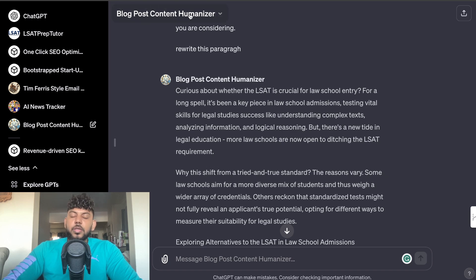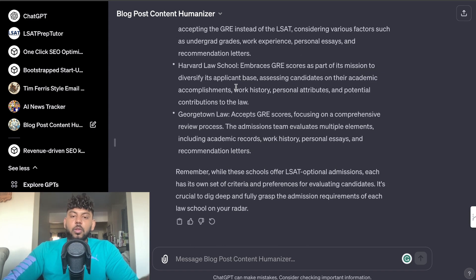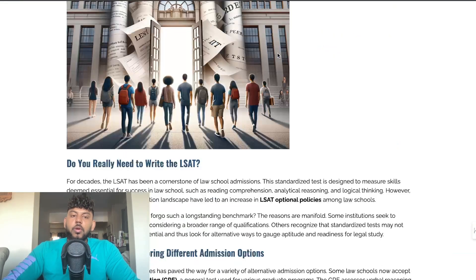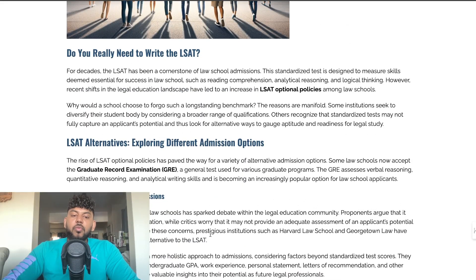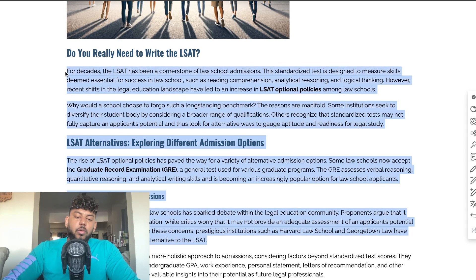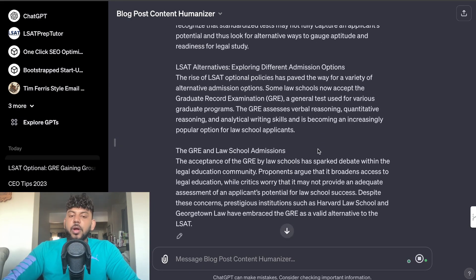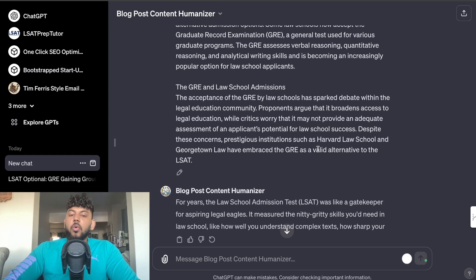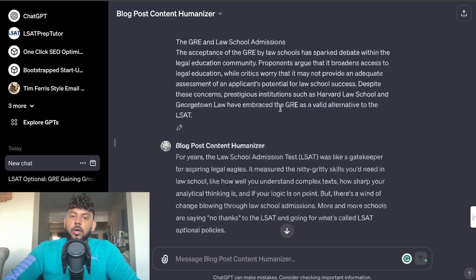I've created a GPT called the Blog Post Content Humanizer. This allows you to rewrite content you've already written that has a high AI detection score, so the AI detection score should be a lot lower. For example, if you wrote an article on your website, you copy over parts of that article, head over to the content rewriter, paste in that content, and the rewriter knows it needs to rewrite it in a more human-like manner.